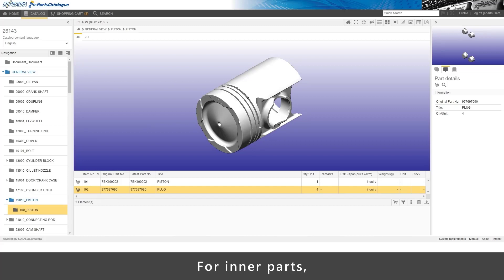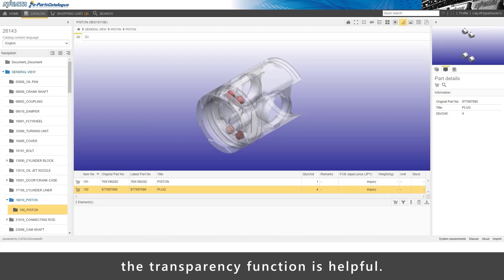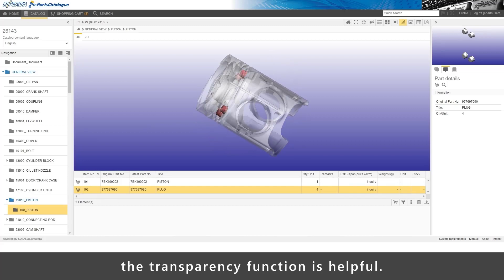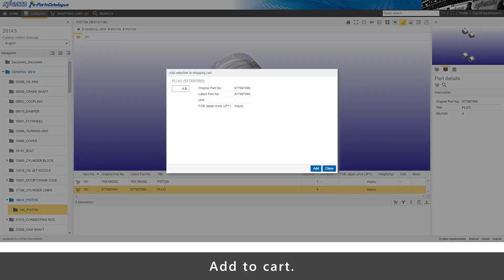For inner parts, the transparency function is helpful. Add to cart.